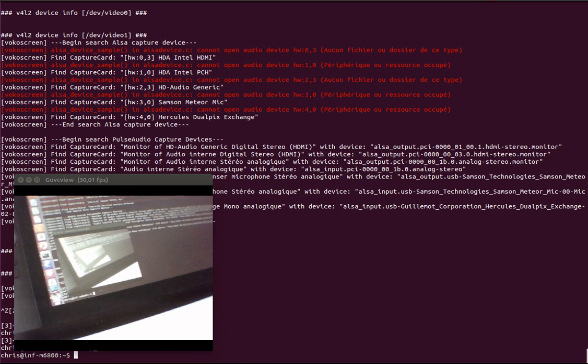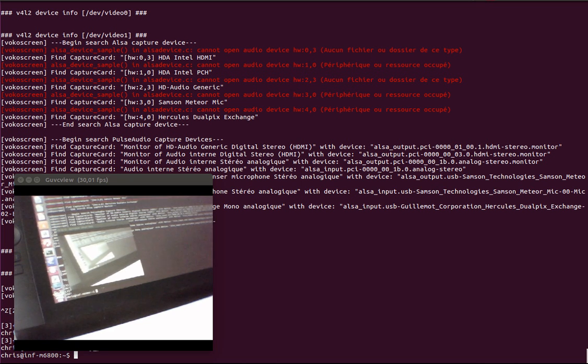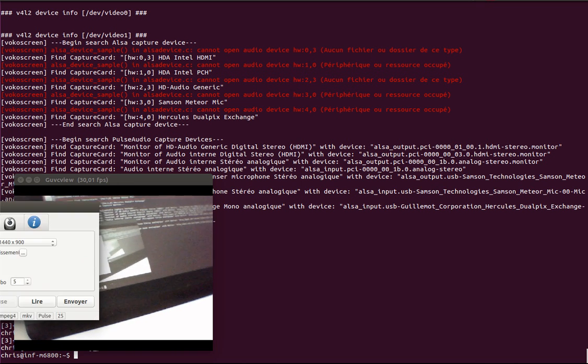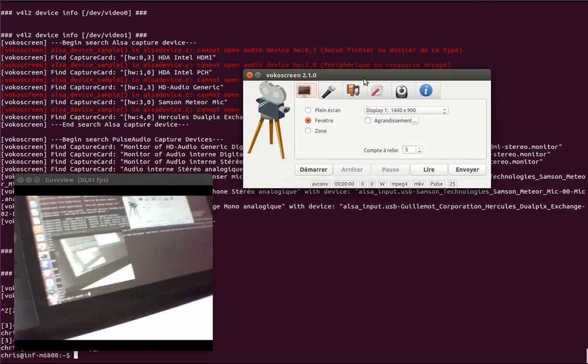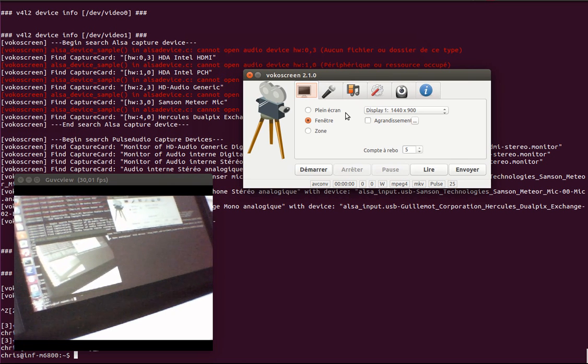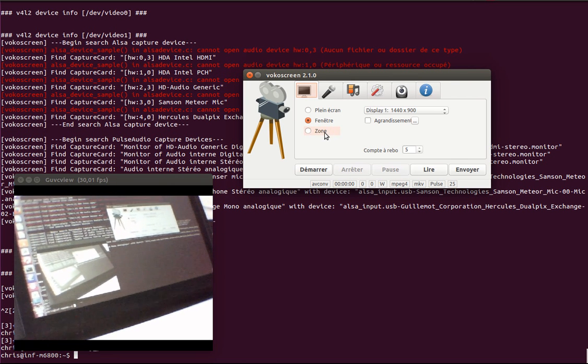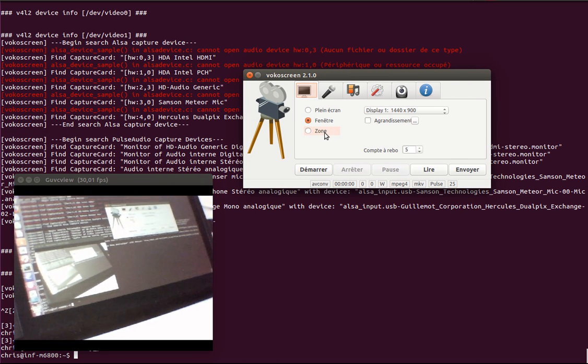So VocoScreen is here. So VocoScreen, come on to the capture area. So the goal is to capture a particular zone.